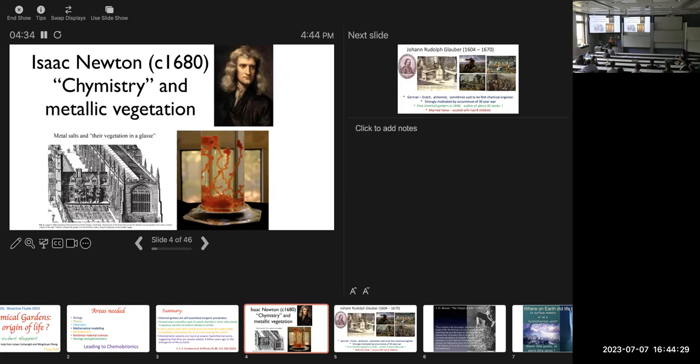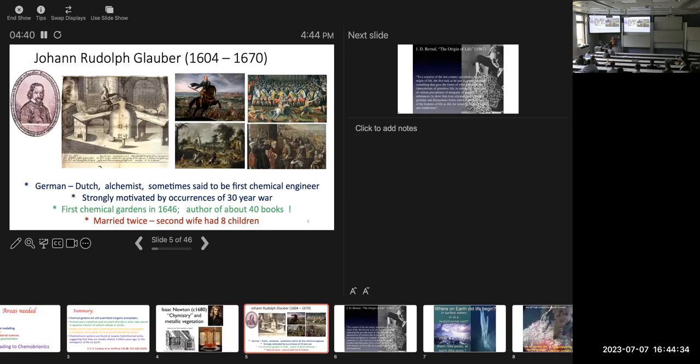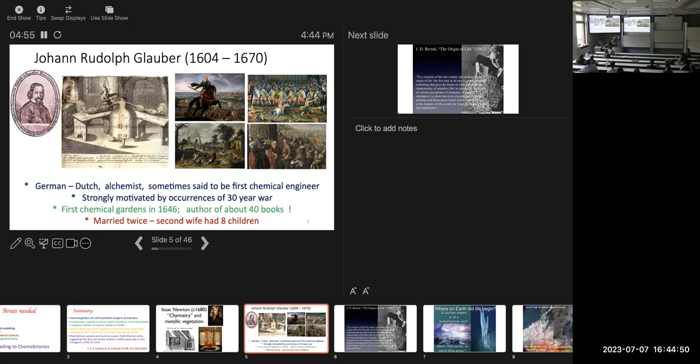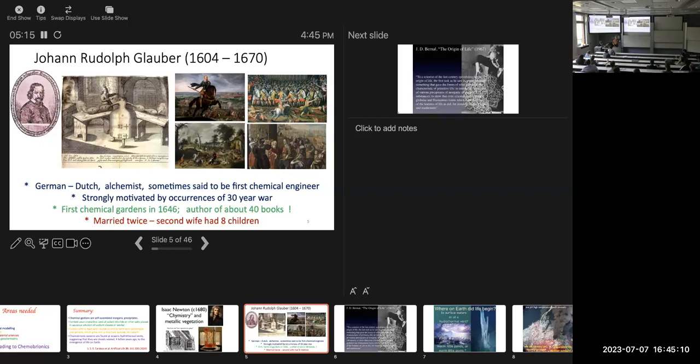The first person who really worked on chemical gardens is this man here. He was a German-Dutch alchemist. He is said to be the first chemical engineer. He was strongly motivated by things that happened in the Thirty Years War and these are little photographs that Ming Chun very kindly gave me of the Thirty Years War. He grew the first chemical gardens in 1646 and whatever any of you thought, I wasn't around then. It was well before my time. But he wrote 40 books. Isn't that terrific? He was married twice. His second wife had eight children and now I'm going to say rather softly, why did he work on chemical gardens and not contraceptives, which I think might have been just a little bit more relevant to his life.